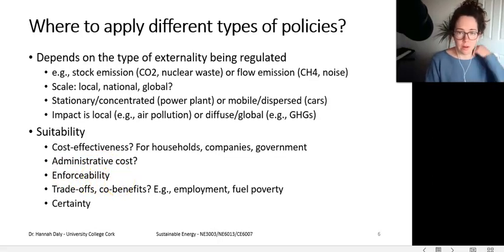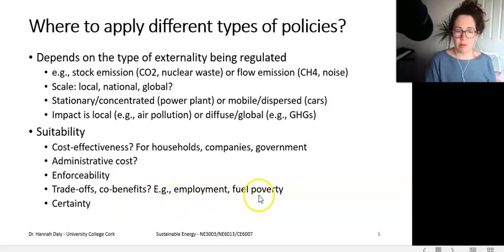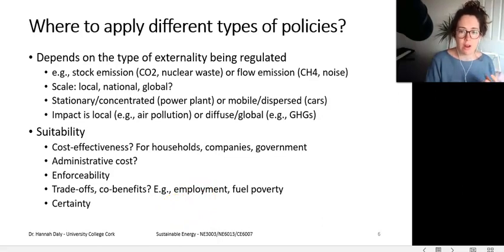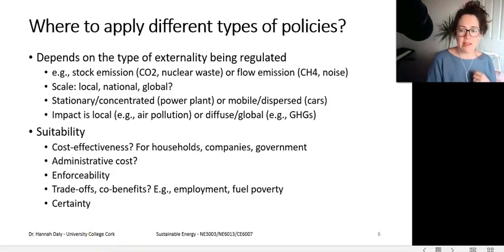You have to ask whether a policy is enforceable, because there's no point having a policy if it's not. Are there trade-offs or co-benefits? For example, will a carbon tax increase fuel poverty, or will phasing out coal have a big impact on employment in coal industries? Also, consider certainty — how sure are you that the policy will be effective, and do you have the analytical capacity to evaluate past policies? The next two lectures will cover standards and regulations, and then fiscal instruments.